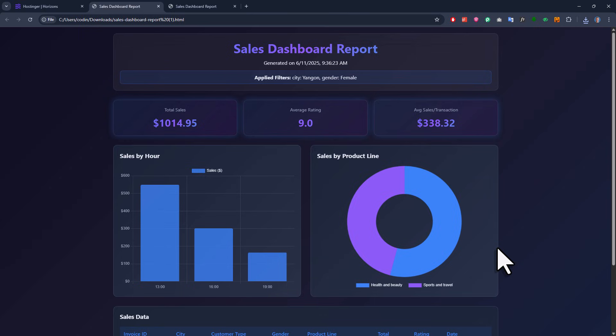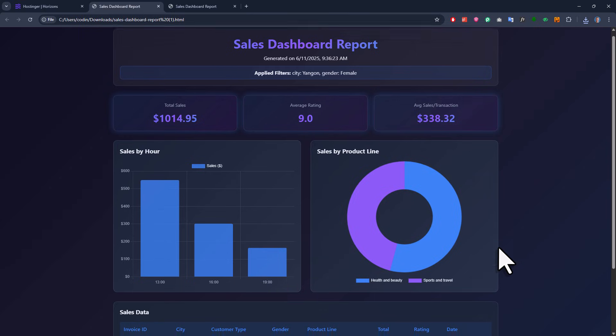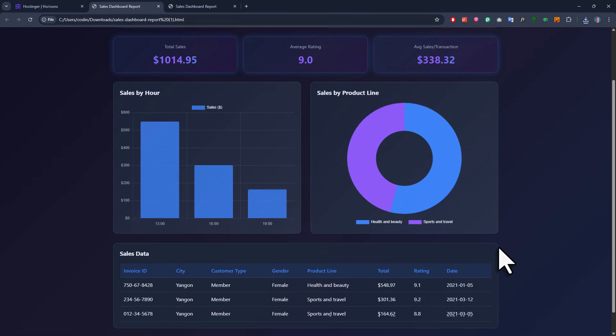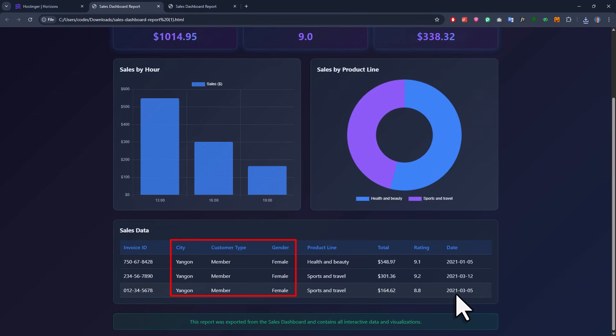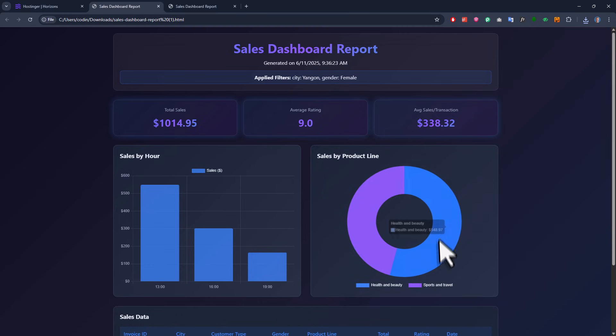Another difference is that below the charts, we can actually also see our data. And this, by the way, also confirms our filters for the city, customer type, and gender were all applied correctly. So yeah, I think with this, we've got a pretty solid starting point.